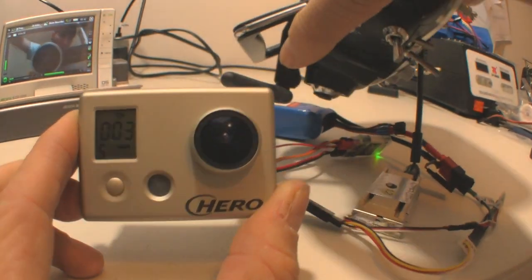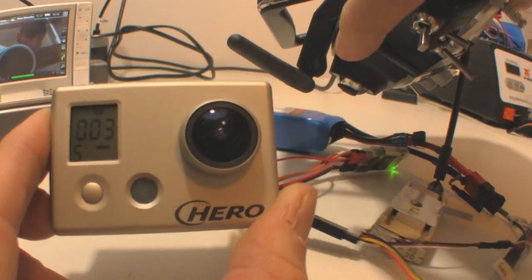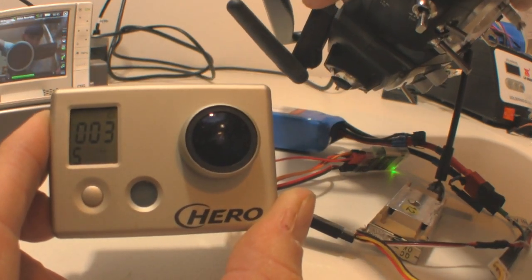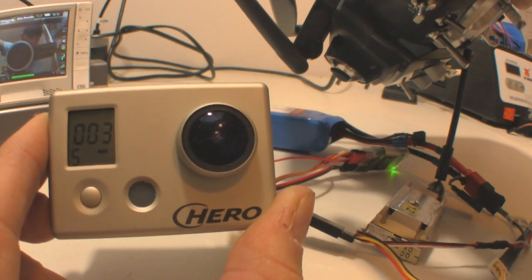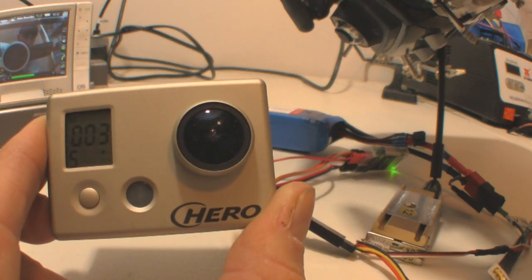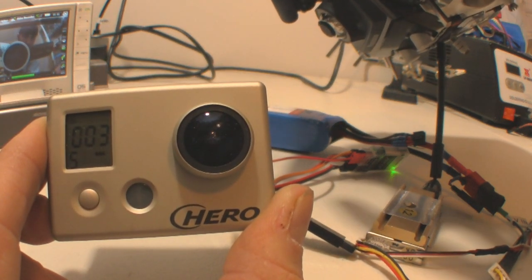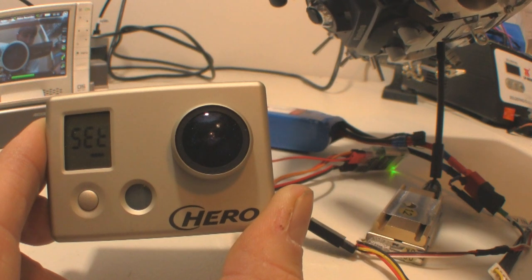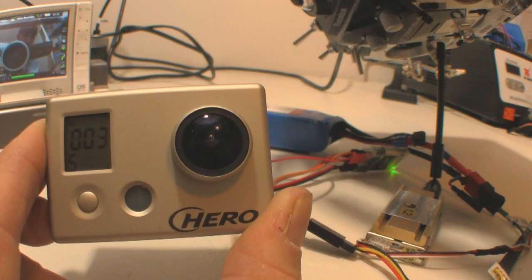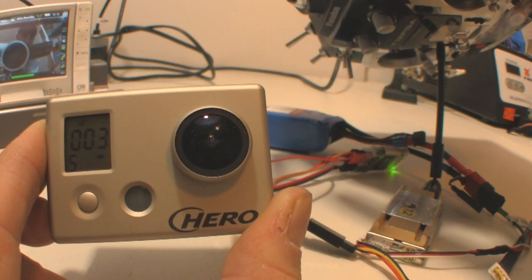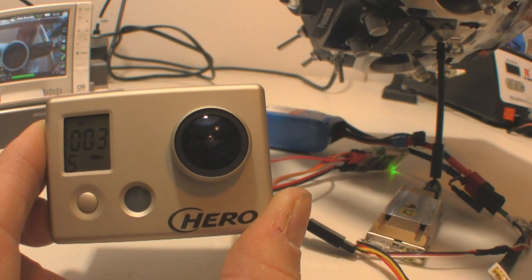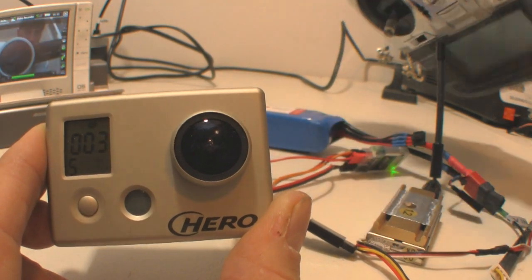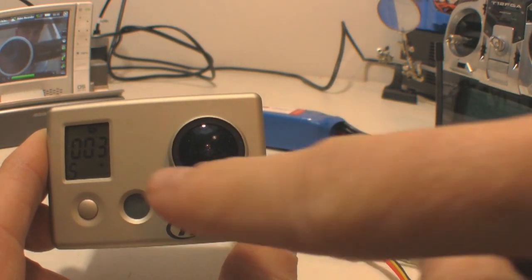And there's the timer function, the camera function, the setup function, camera, and then one more and we should be back to the video. And there's the video. You can see that it's charging right here.